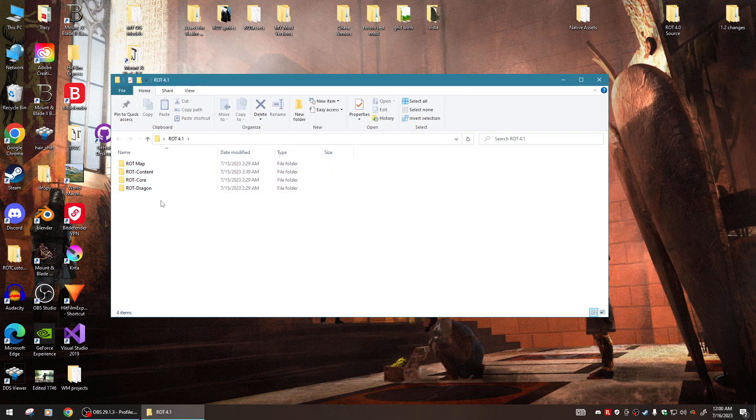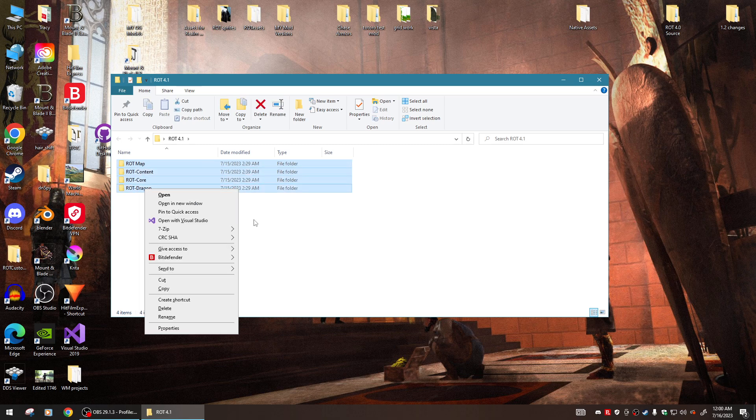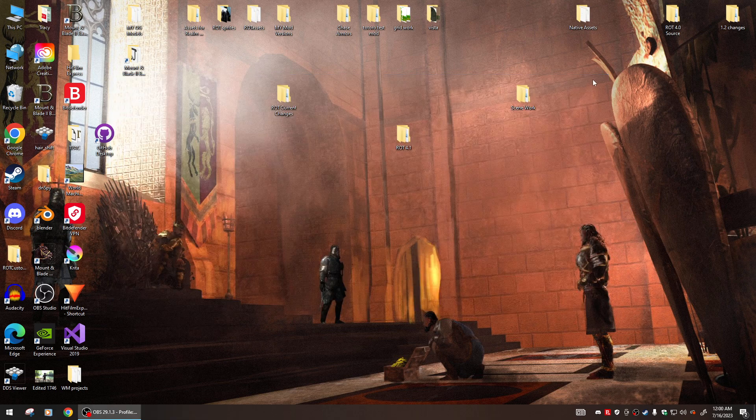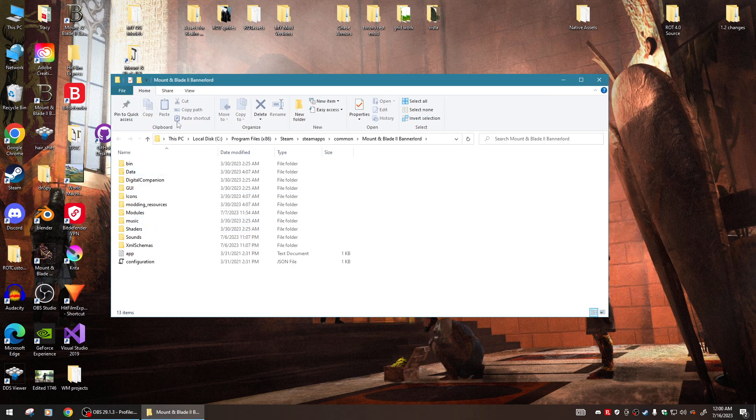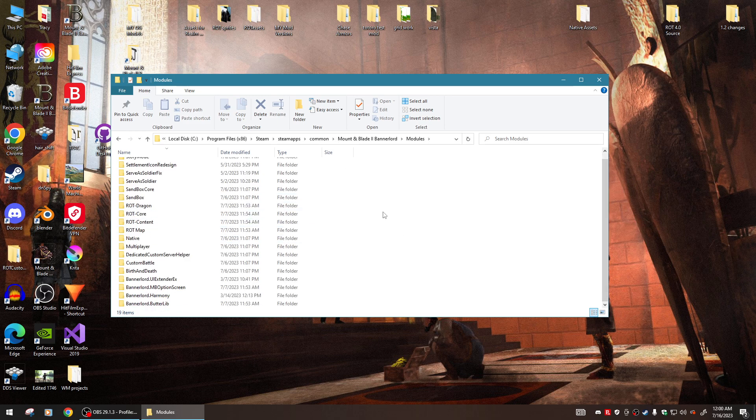You'll notice you'll have your four modules right here. You simply take these four modules, copy them and then go into your Bannerlord modules folder and paste them here. That's all you gotta do.